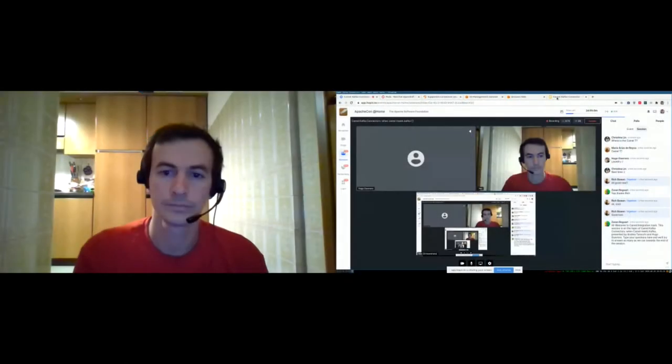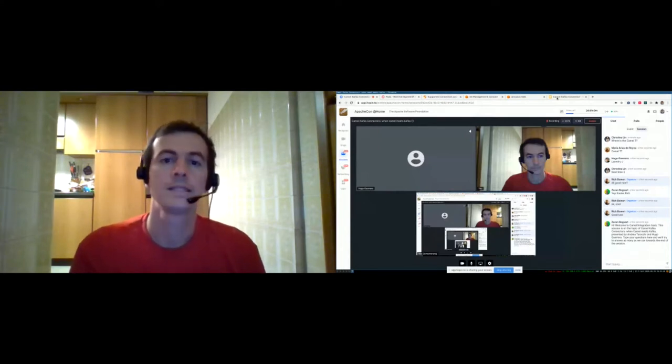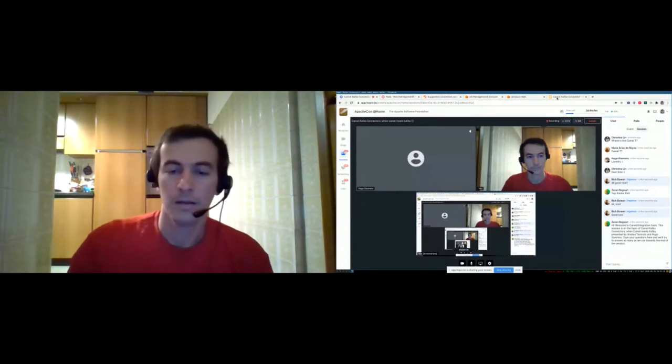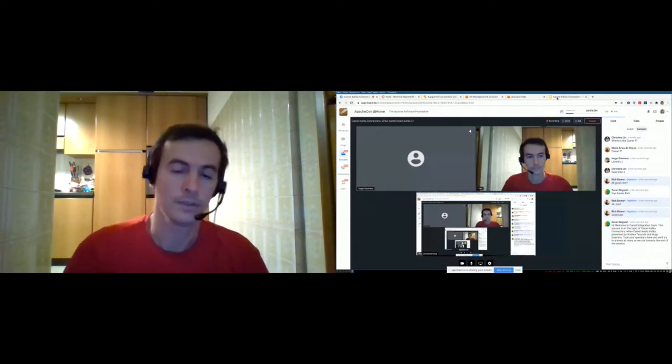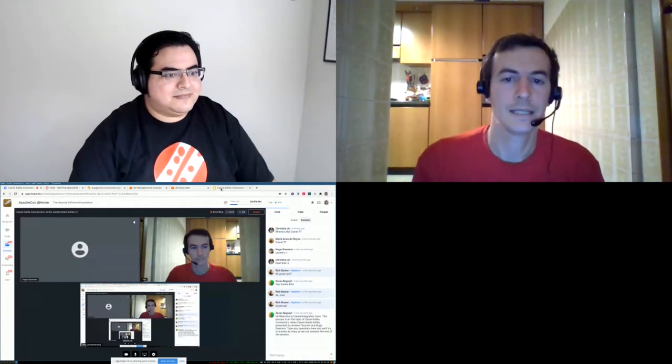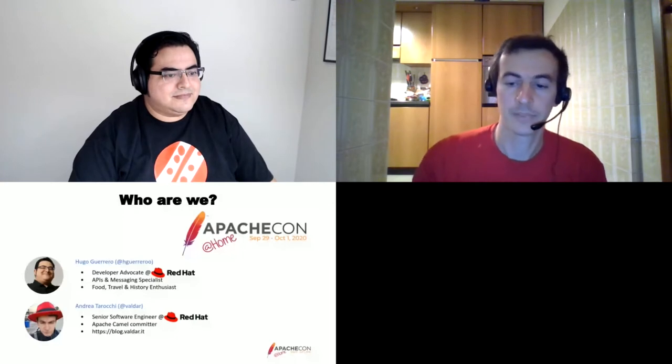Hello everybody, this is Andrea Tarocchi speaking and I'm joined by my colleague Hugo Guerrero. We both work at Red Hat and we both contribute in different ways to the Camel Kafka Connector project, which is the topic of this presentation.